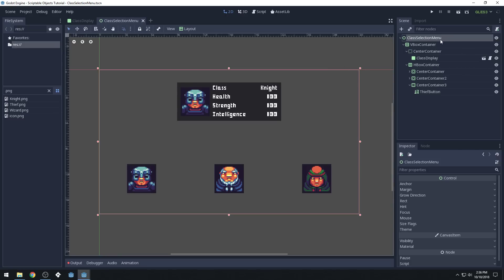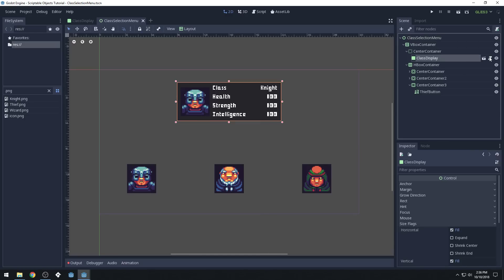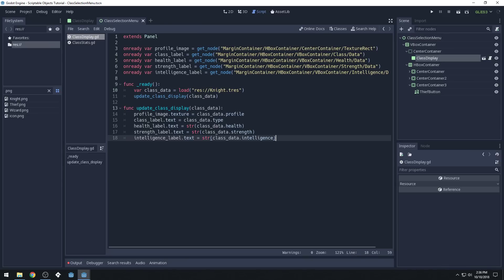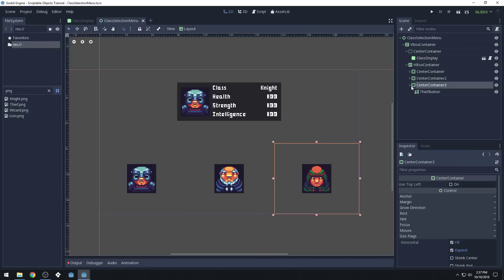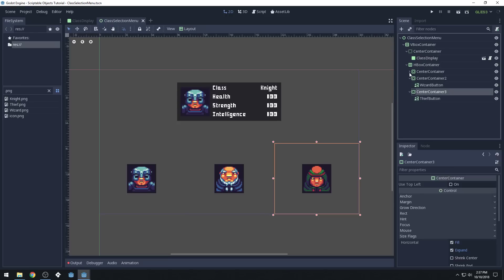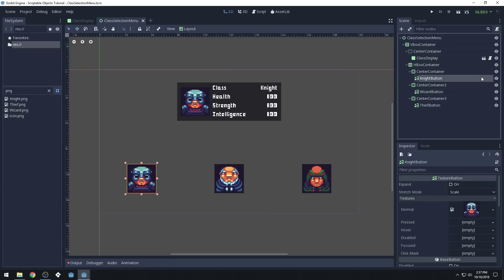So let's set up a new script on our class selection menu. We'll create a function called 'update_class_display.' We could use signals for this to get a little bit fancier so that you don't have as high coupling, but I'm just going to do it the easy way.